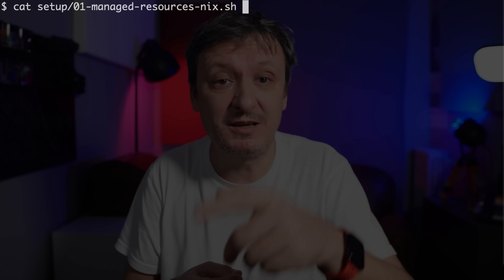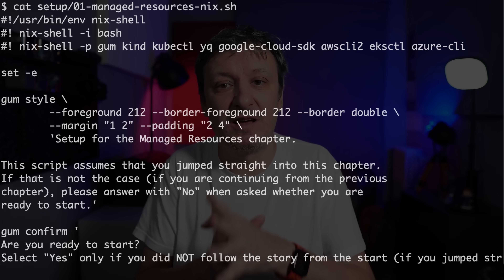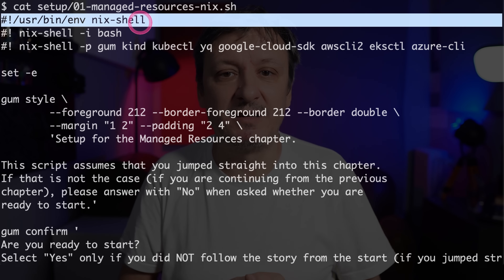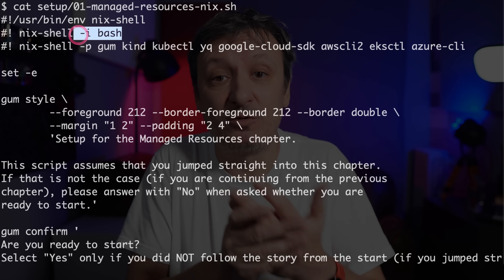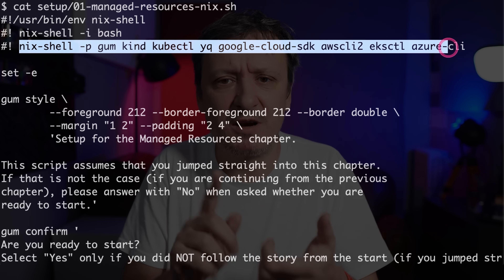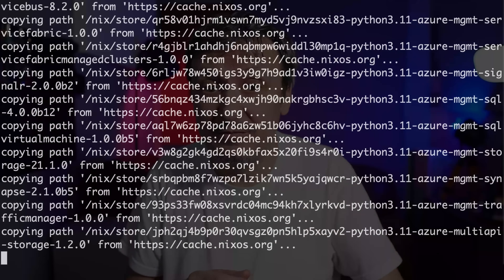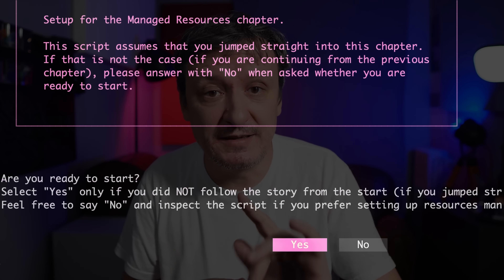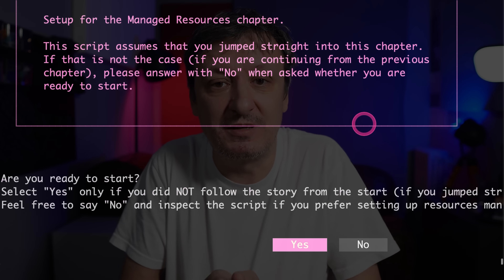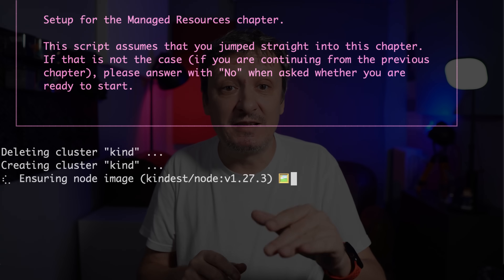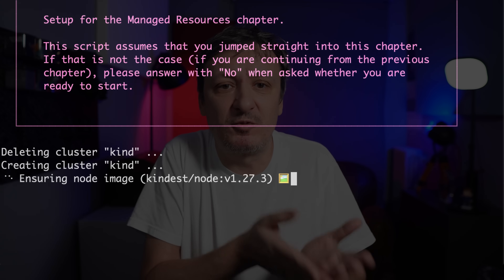One option is to extend the Nix shell command with all those other packages, but there is a better way. I could have the script itself based on Nix shell instead of bash — and I already did that. The script starts by defining the environment as a Nix shell interpreter, tells Nix to interpret it as bash, and specifies packages like gum, kind, kubectl, and so on. Let me make the script executable and run it. Some packages aren't in local cache yet, so it takes a moment to download. The script worked, even though I don't have any of those tools installed on the host.